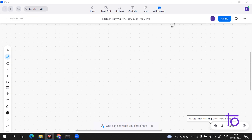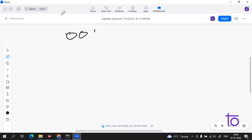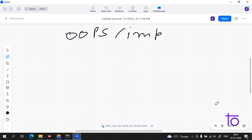Hey everyone, welcome. Today I will tell you about object-oriented programming. You may be familiar with this term, or OOPs. In this video I will give you a very brief overview of it. This concept is very important, so let me write it down. It is a very important topic.